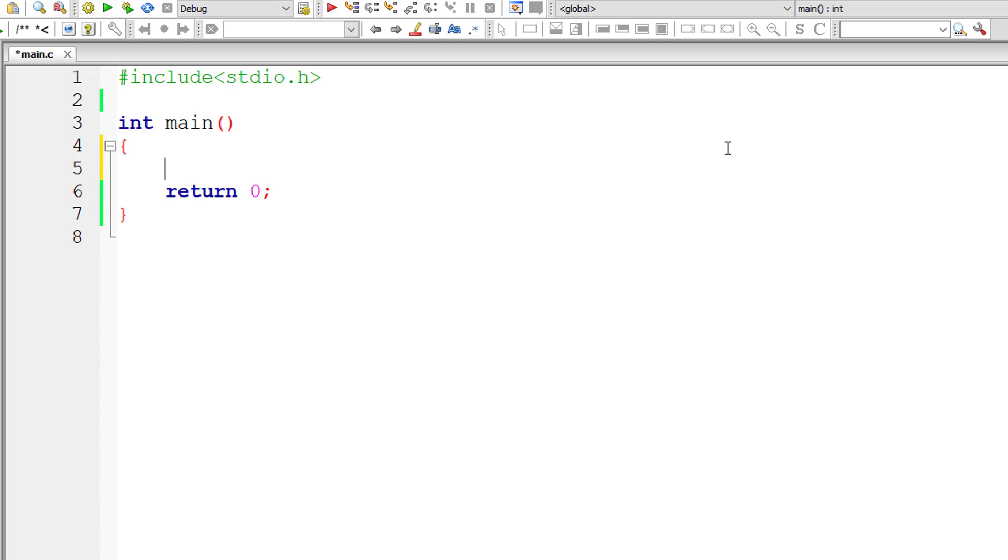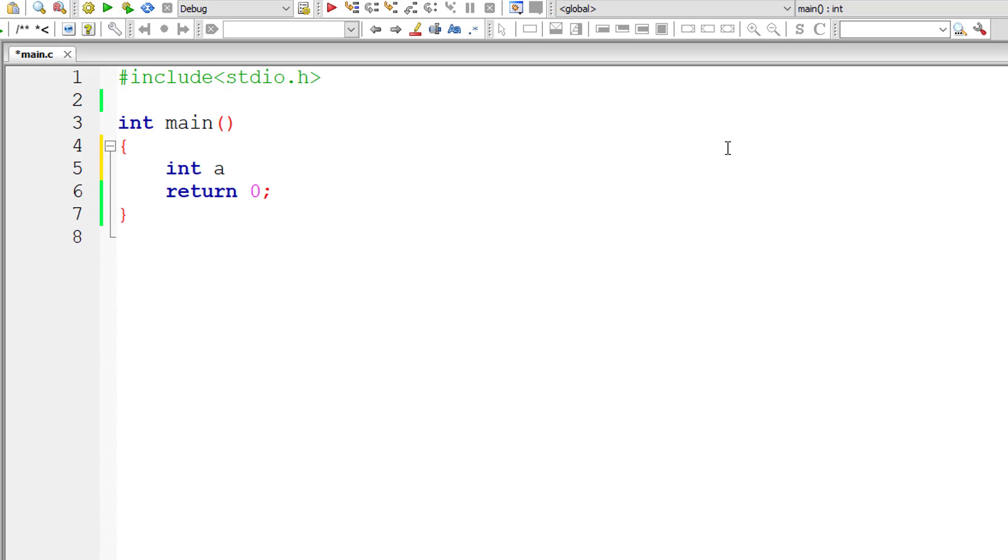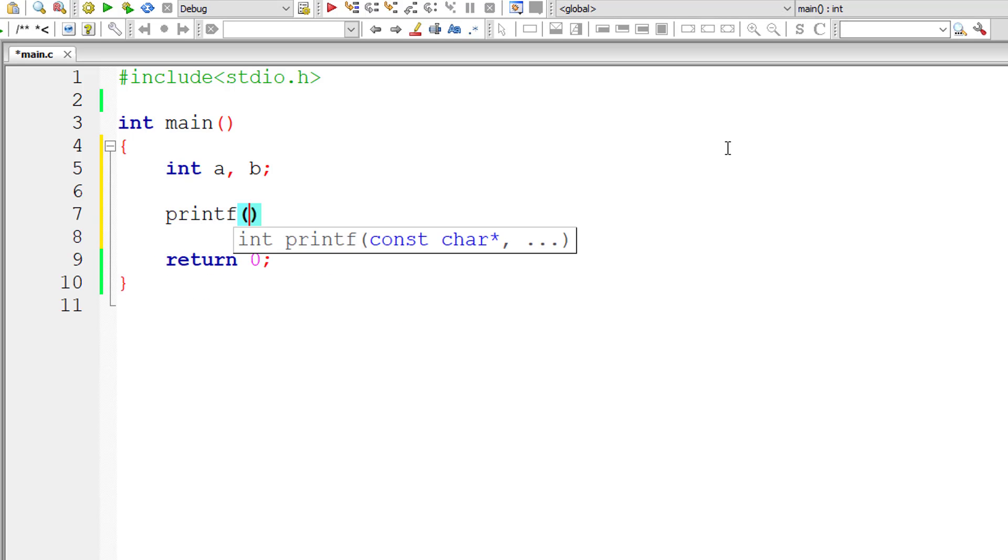Let's write a C program to swap two numbers using pointers and functions. I'll take two integer variables a and b and ask the user to enter values for a and b.